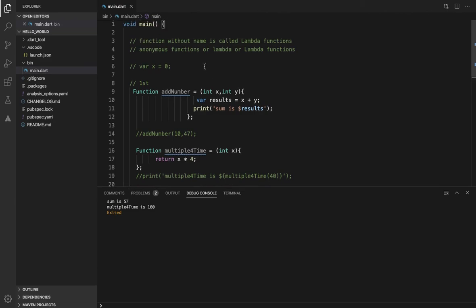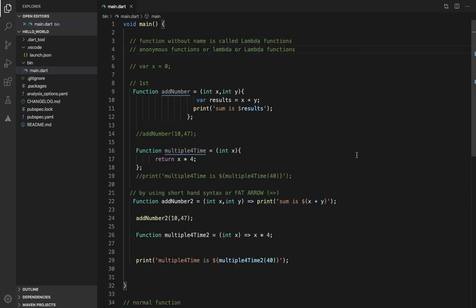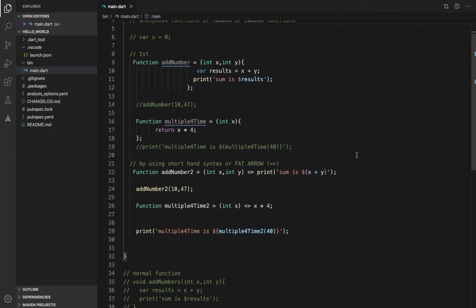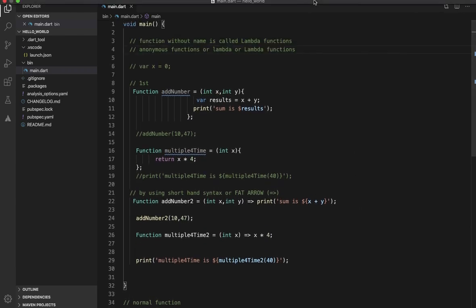If you use lambda functions, a lambda function is a normal function but without a name — it is an anonymous function. This is one of the important concepts. We use this in Flutter and it is also used in Java. This is a modern, advanced concept — also called a dialog function or higher-order function. You can see other ways to use lambda expressions as well. Thank you.